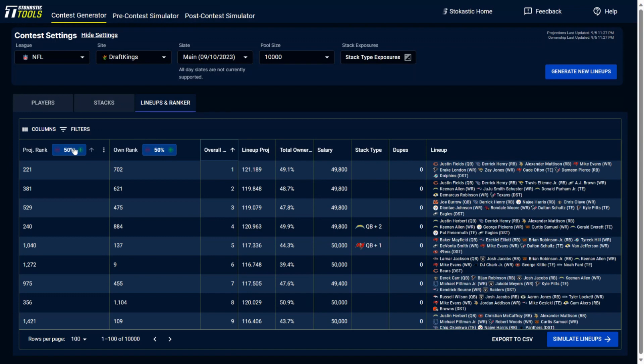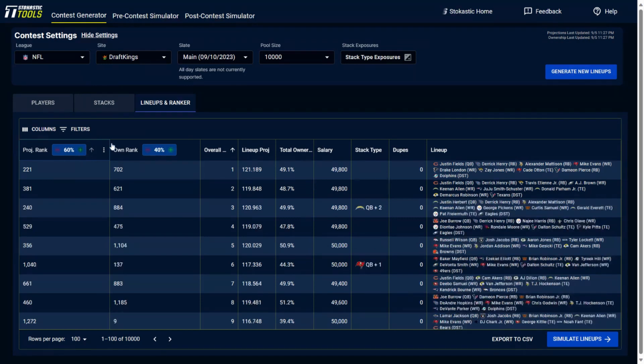But if you wanted to change this and say, maybe you value projection a lot more than you value ownership, you could change this and you could make this, let's go to say 60%. So we boost this up a little bit and we change the projection rank to 60%, which then in line will end up changing the ownership rank to 40%. It always has to equal 100.